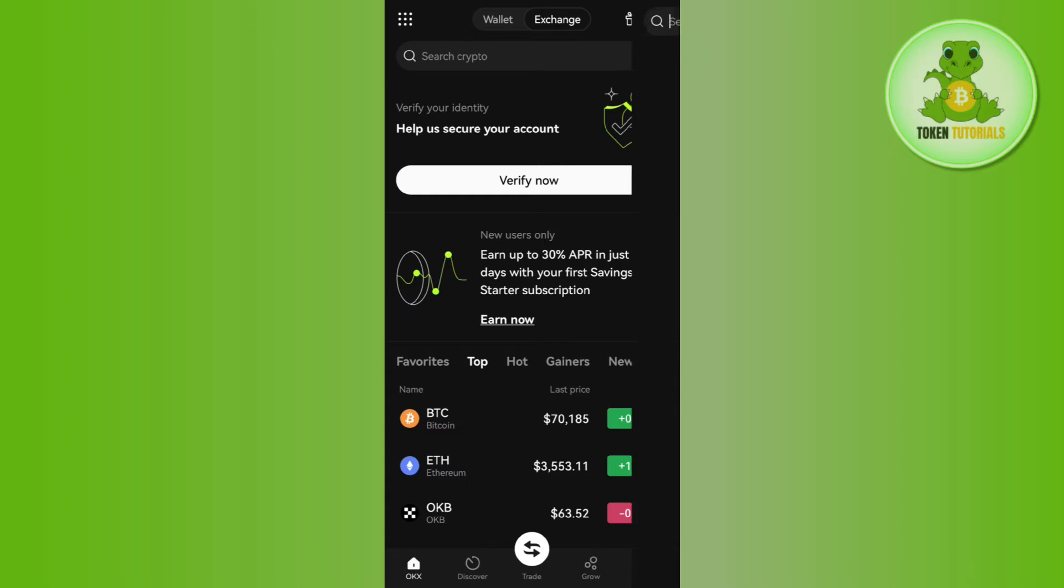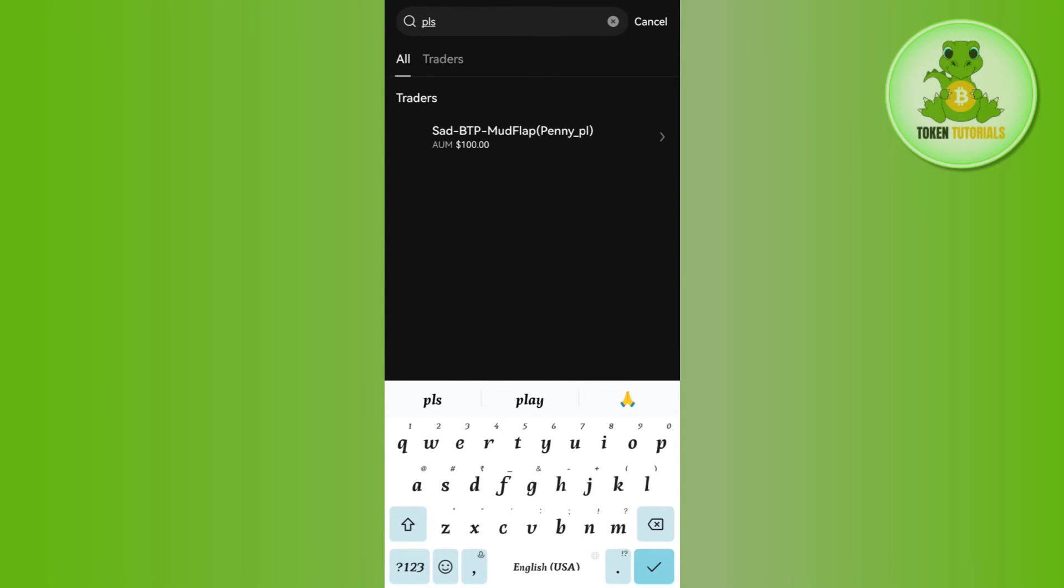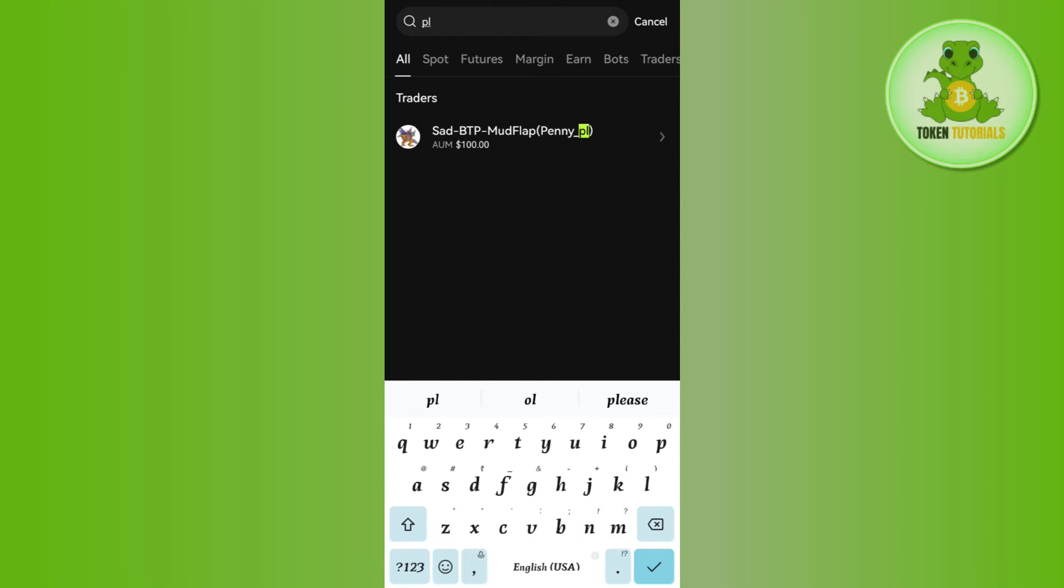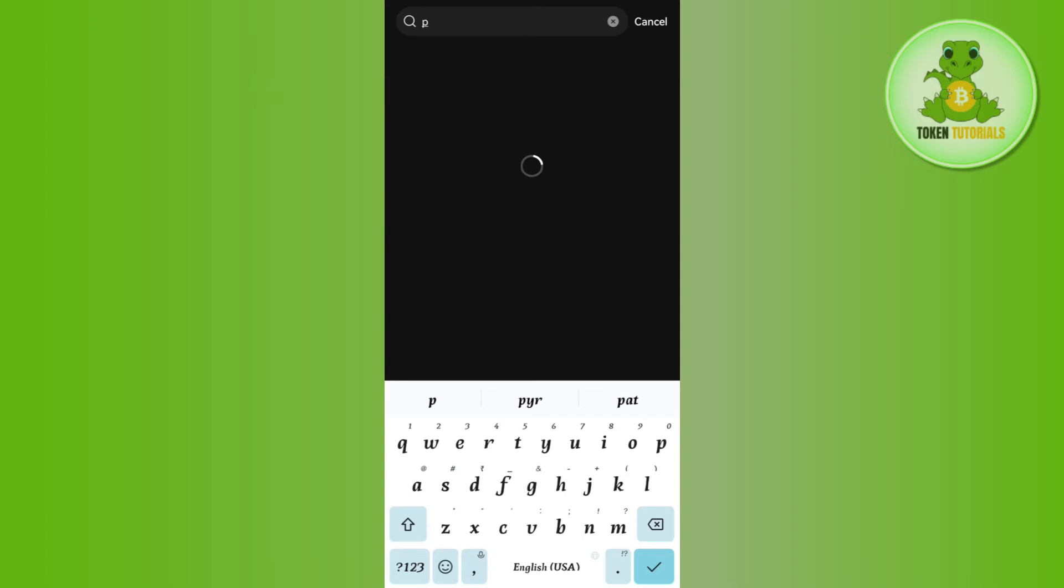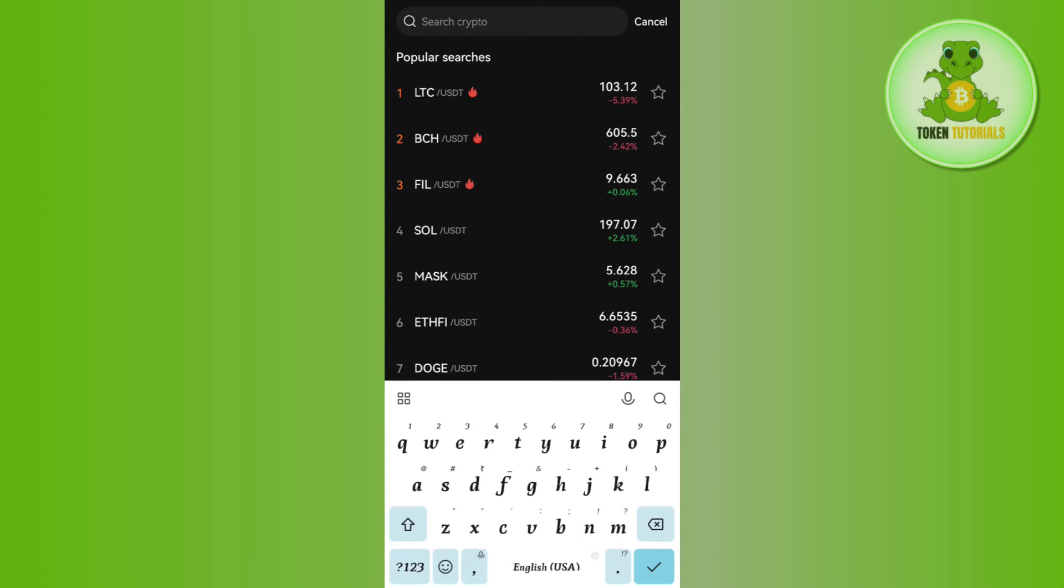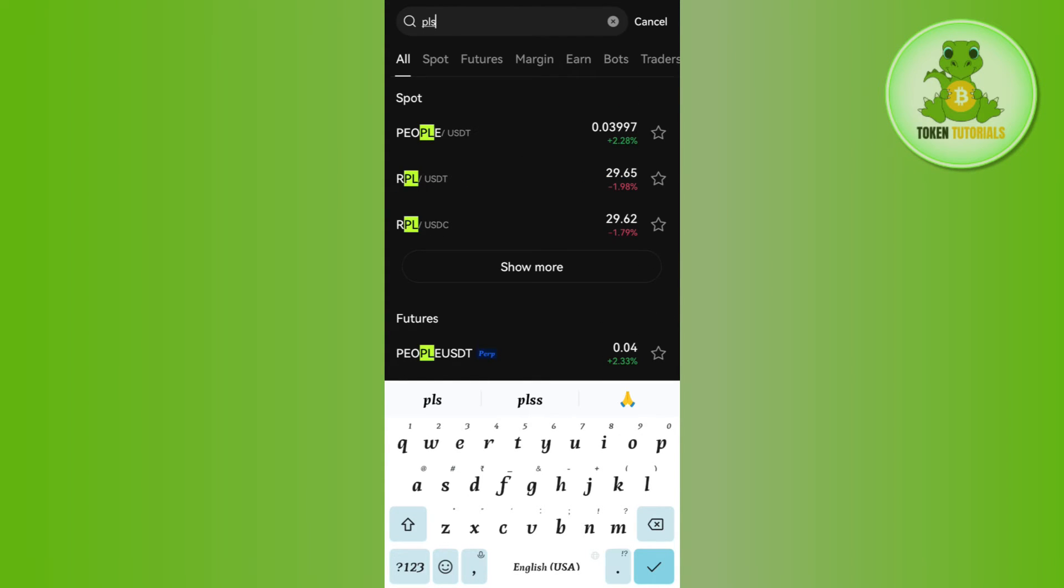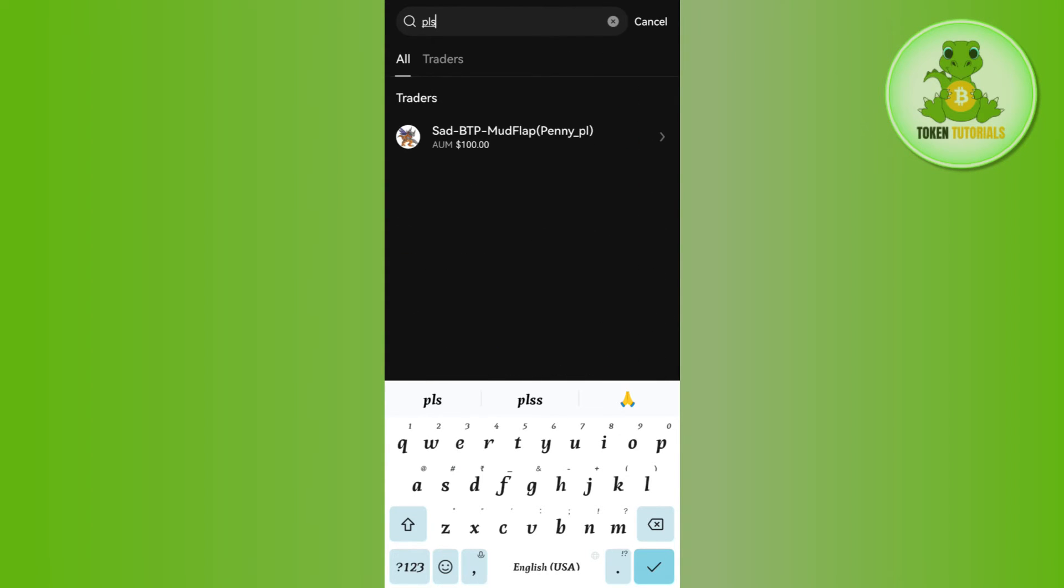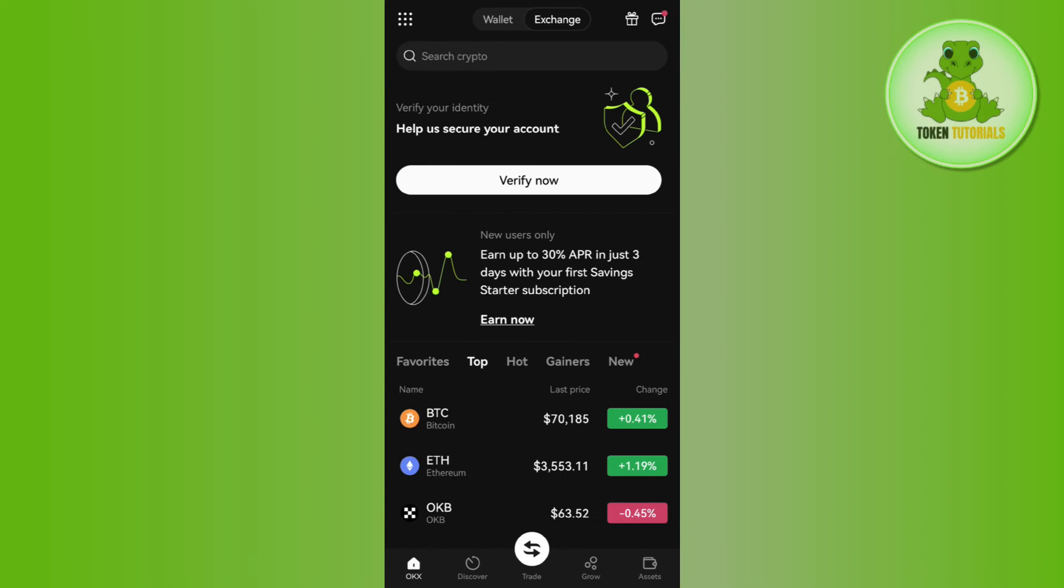Tap on the search bar at the top and search for PLS. You'll find the PLS token—tap on it and purchase some PLS coin in your OKX exchange.